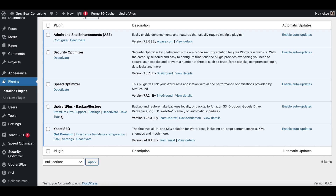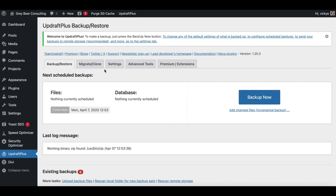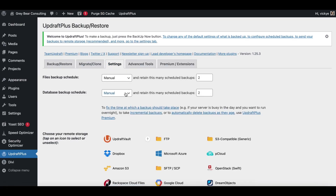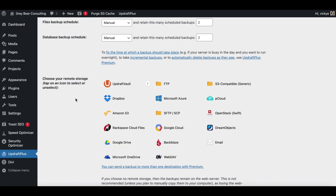UpdraftPlus is free — it's a freemium plugin with an optional premium upgrade. Depending on how regularly you update your website, if you're blogging once a week for example, you can set automatic backups to run at least once a week so you only lose a week's worth if something goes wrong. In the settings, I always set up remote storage so the backup is not saved to your hosting server — because if you lose access to your hosting plan, you also lose access to those backups.